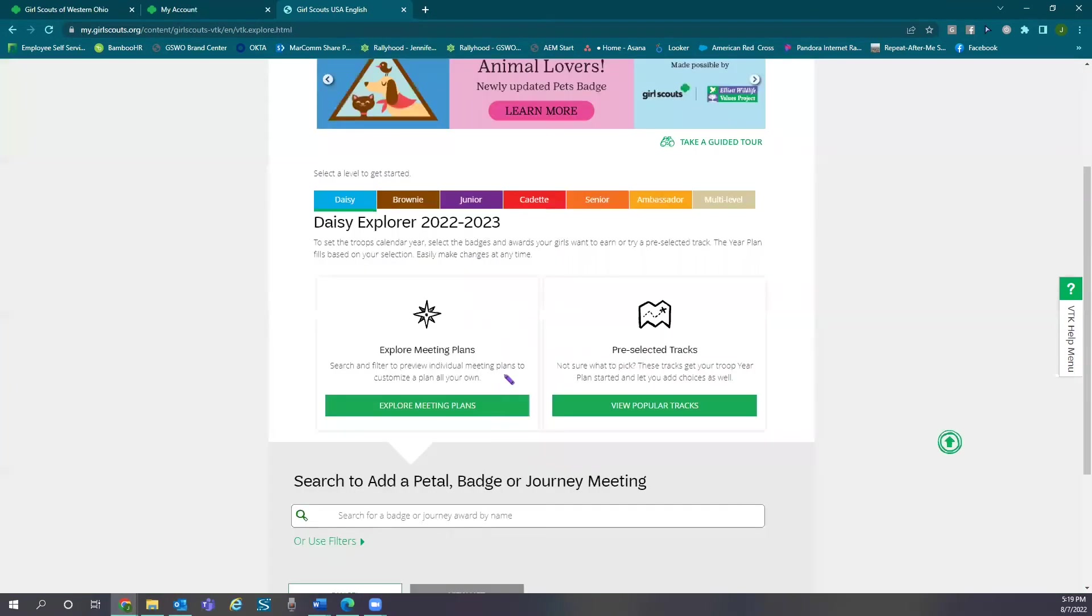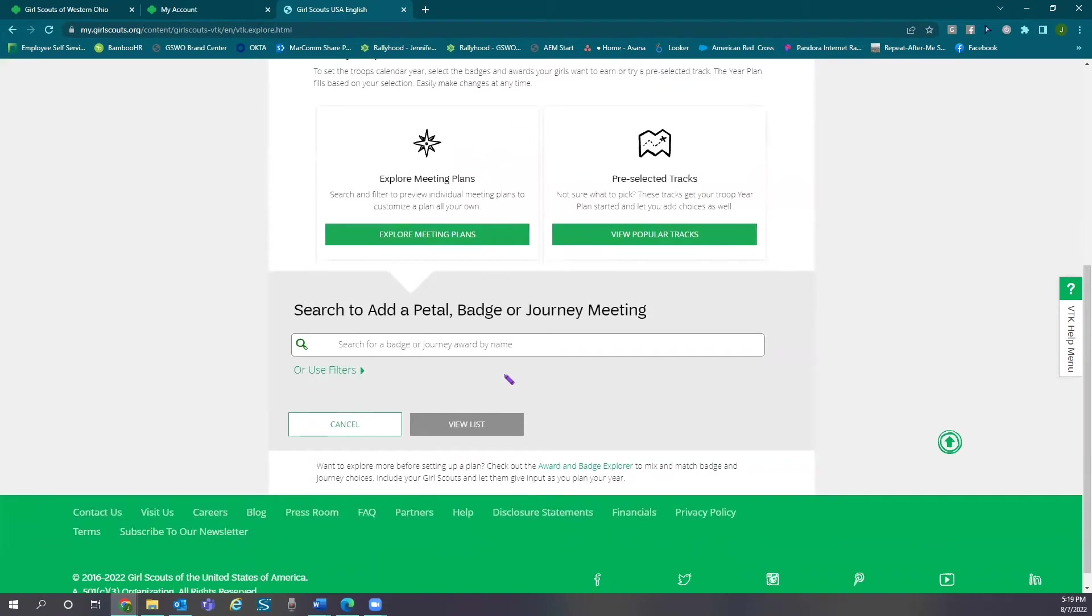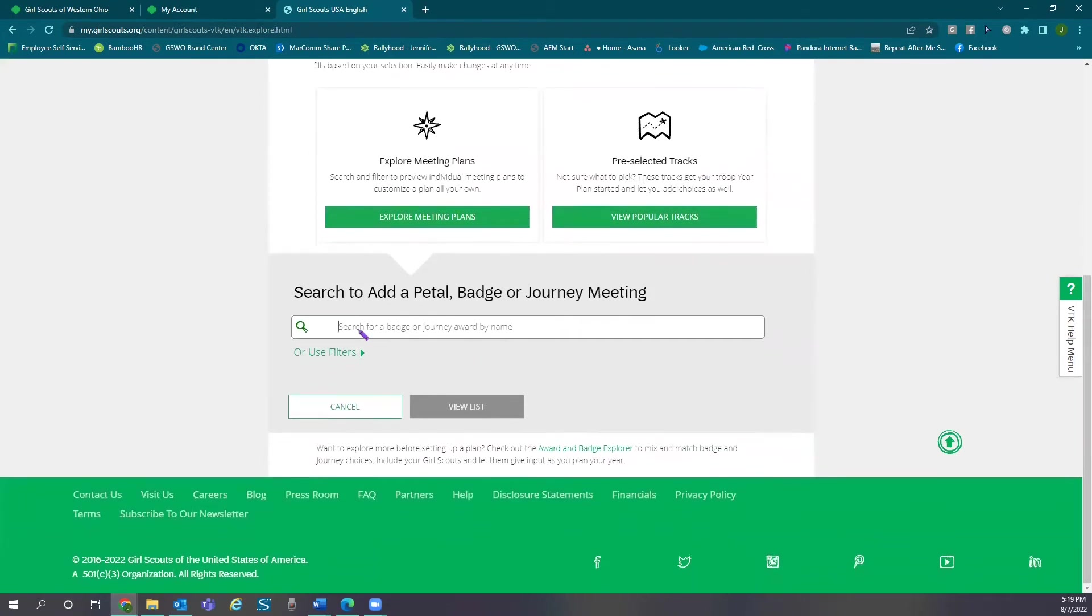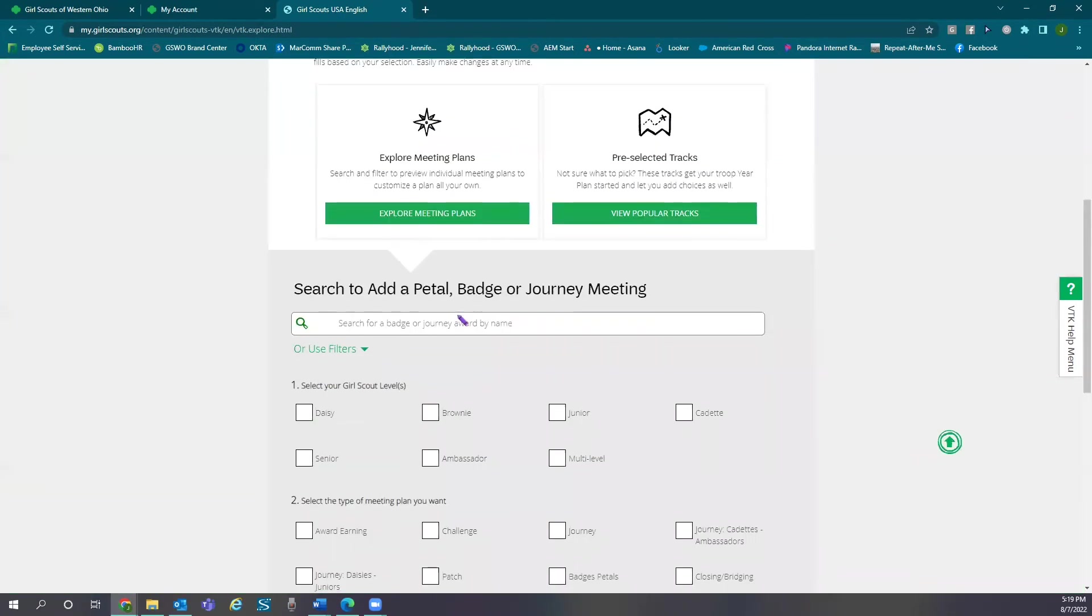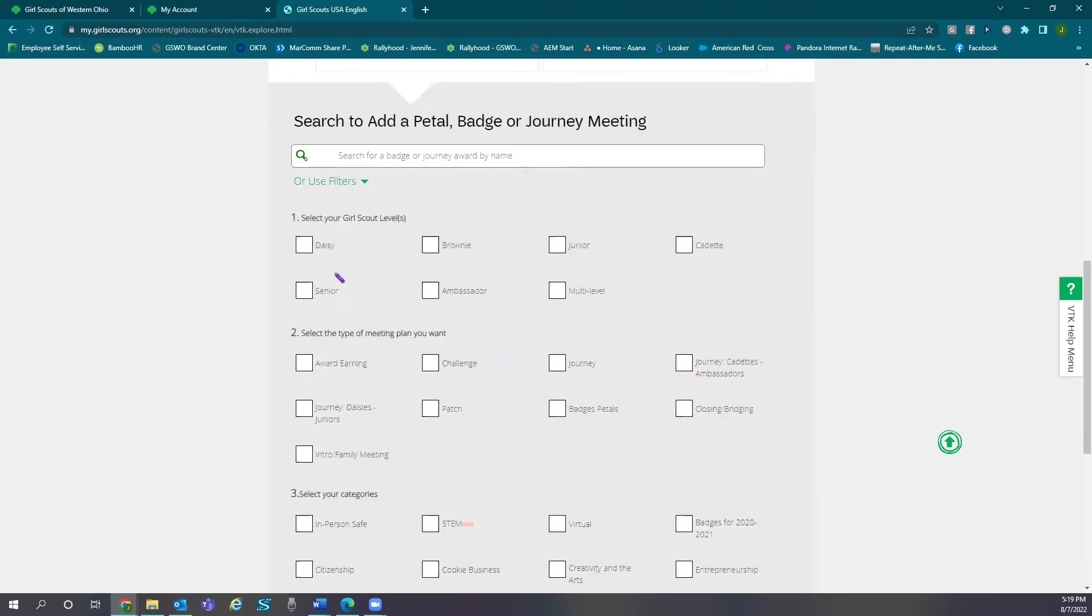To customize your year plan, select explore meeting plans. You can either search for specific badges or use the filters. To use the filters, you can select the grade level.